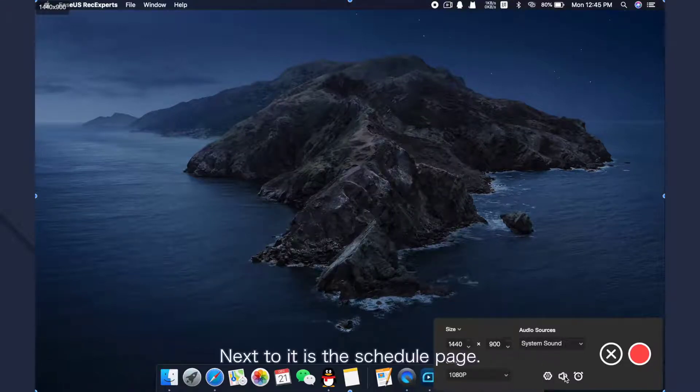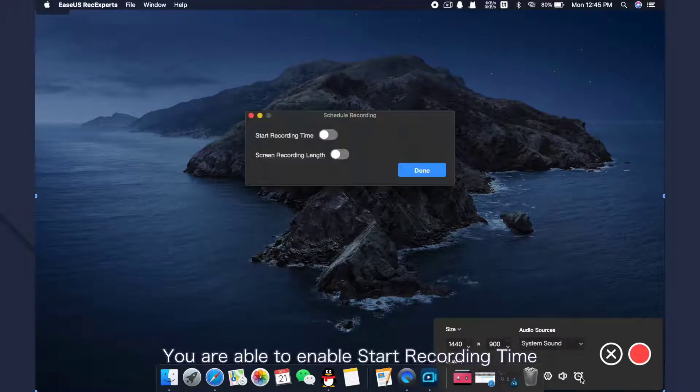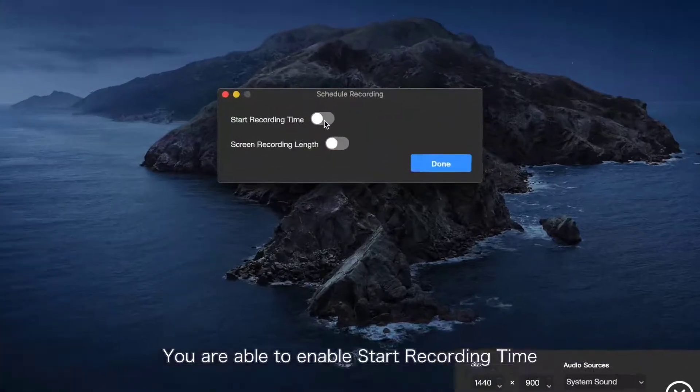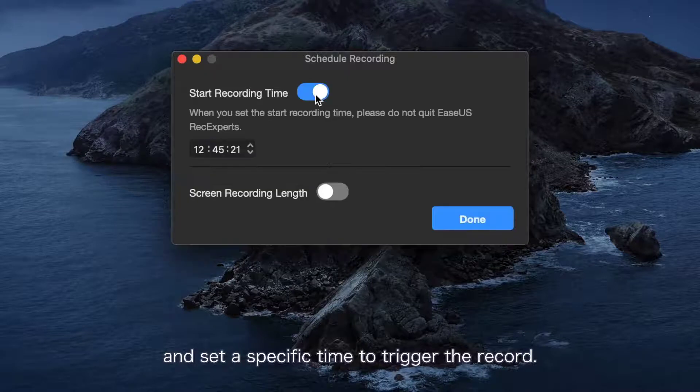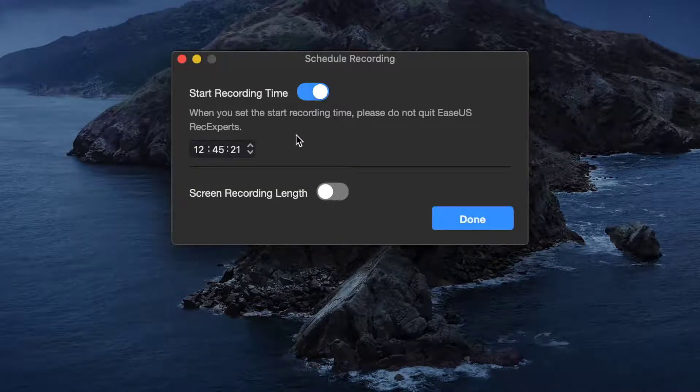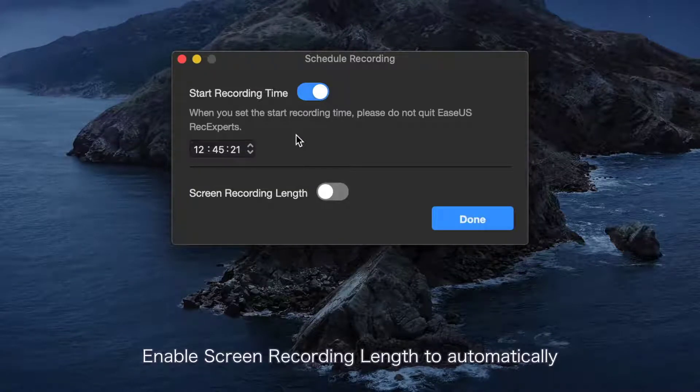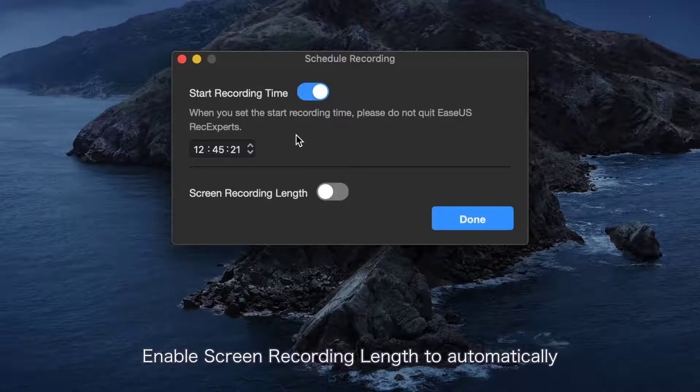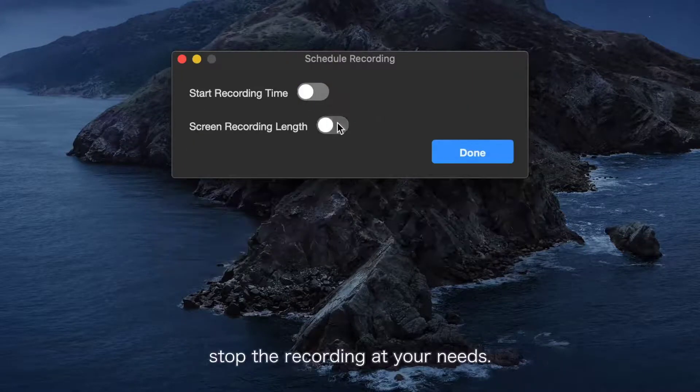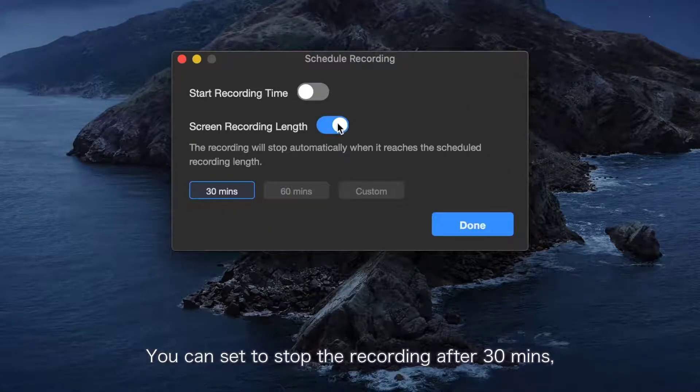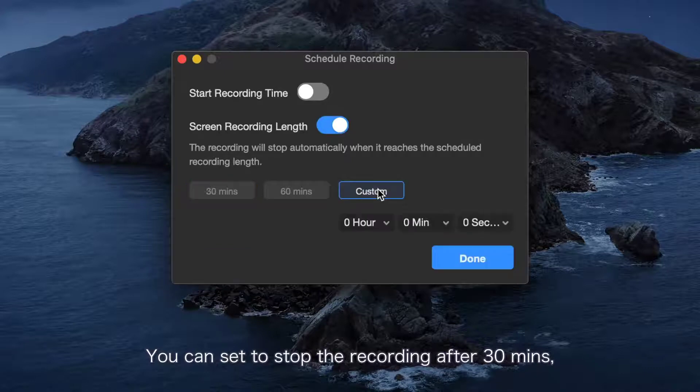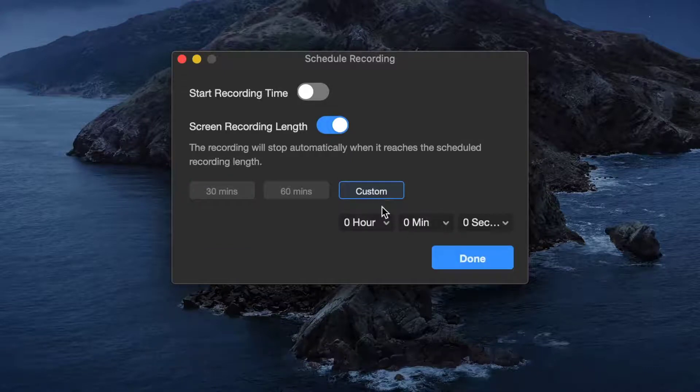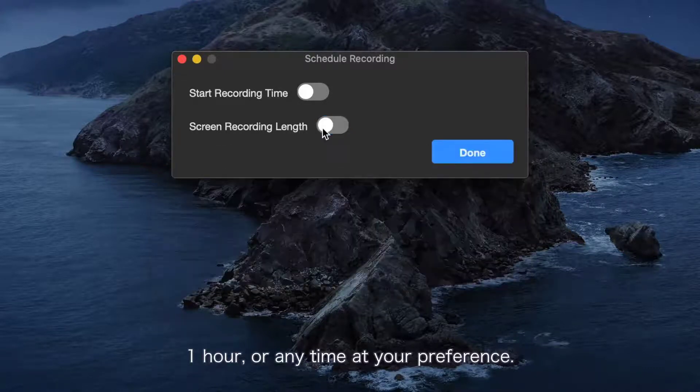Next to it is the schedule page. You are able to enable start recording time and set a specific time to trigger the record. Enable screen recording list to automatically stop the recording at your needs. You can set to stop the recording after 30 minutes, an hour, or any time at your preference.